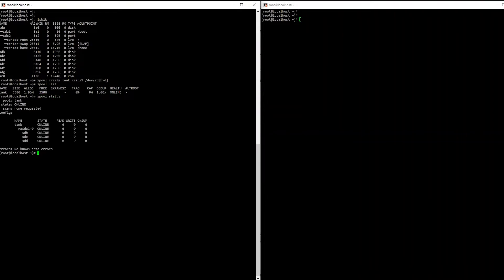So next we can run a zpool list to make sure that was created and a zpool status. As you can see our pool is called tank, it's online, we have our RAID Z1 with three disks.